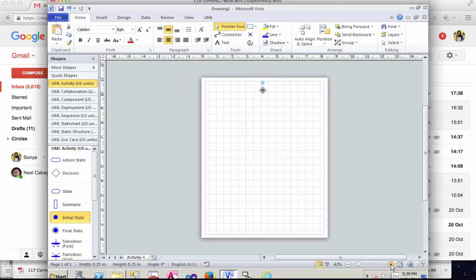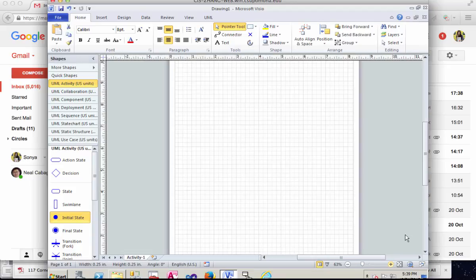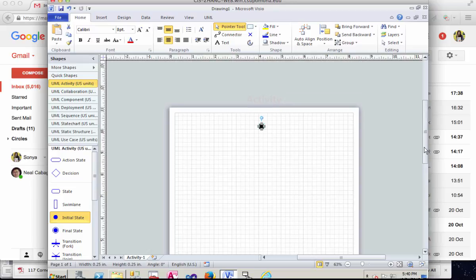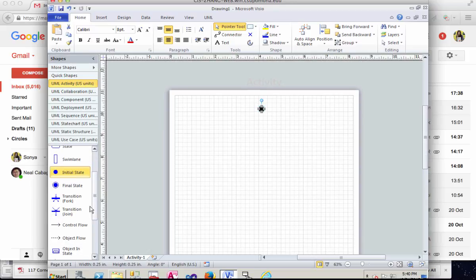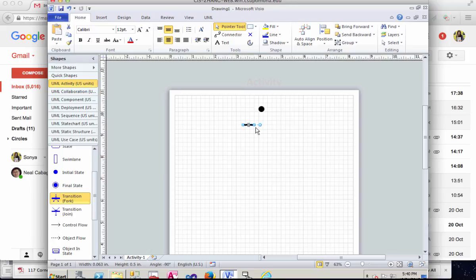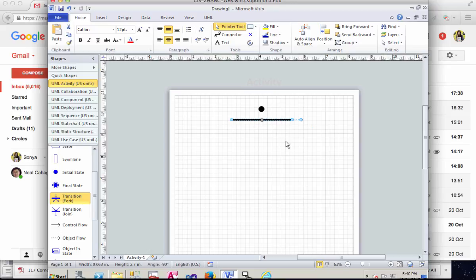Let's zoom in a little bit more and then there's a transition inside the fork. By default it's very short. Let's drag it and make it longer. That will be the start of all the activities.